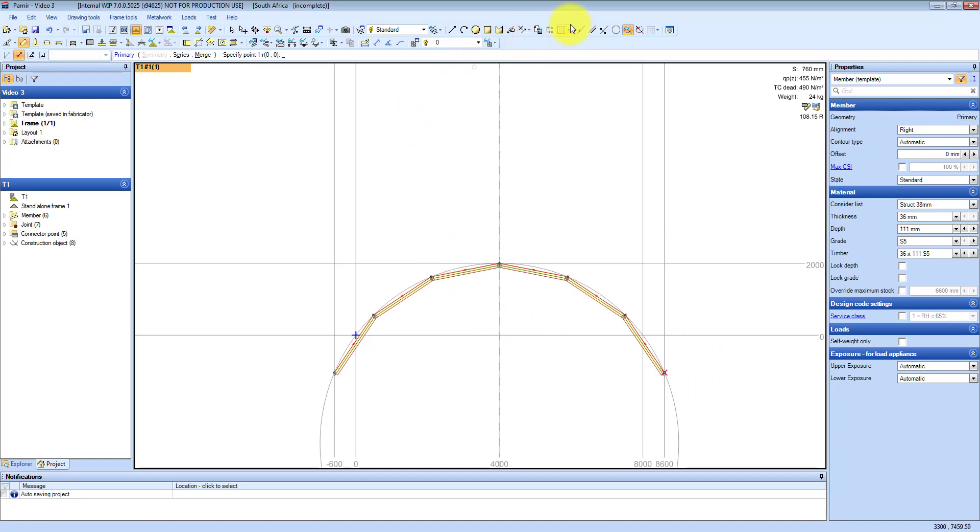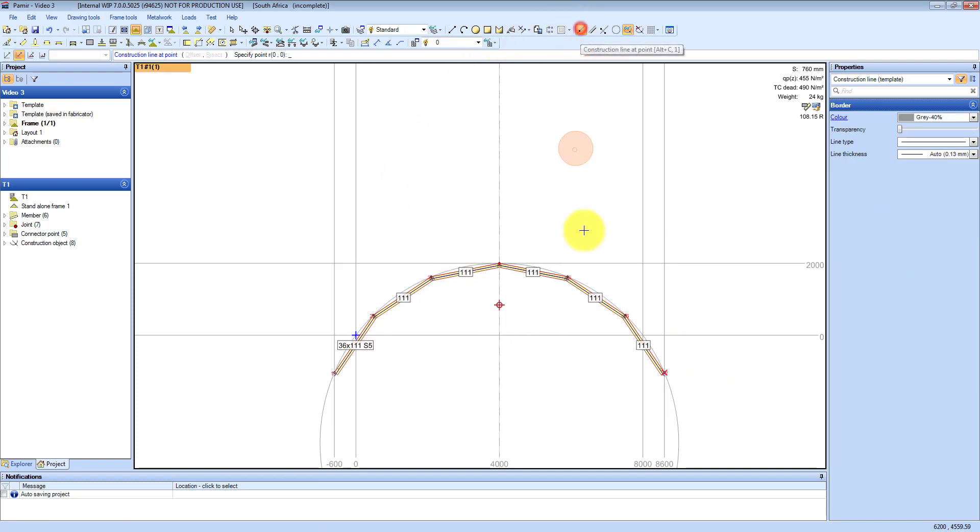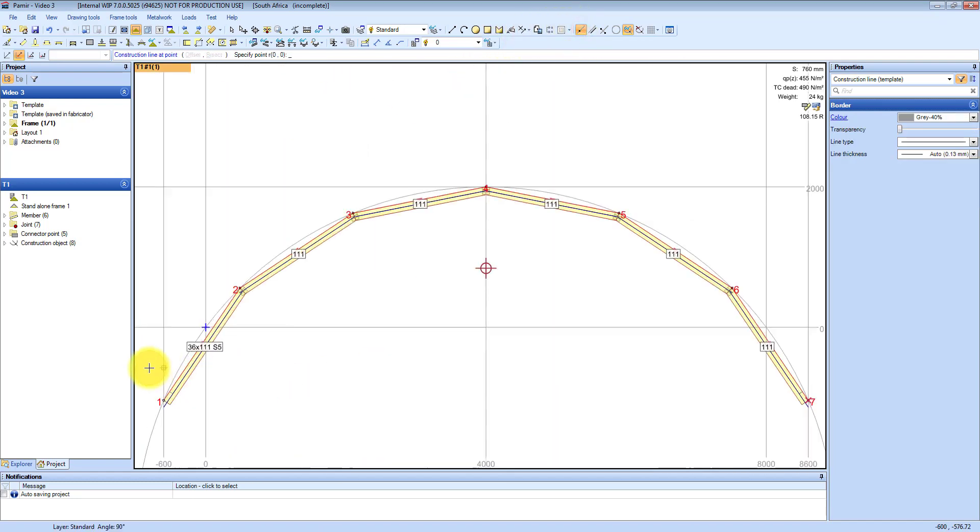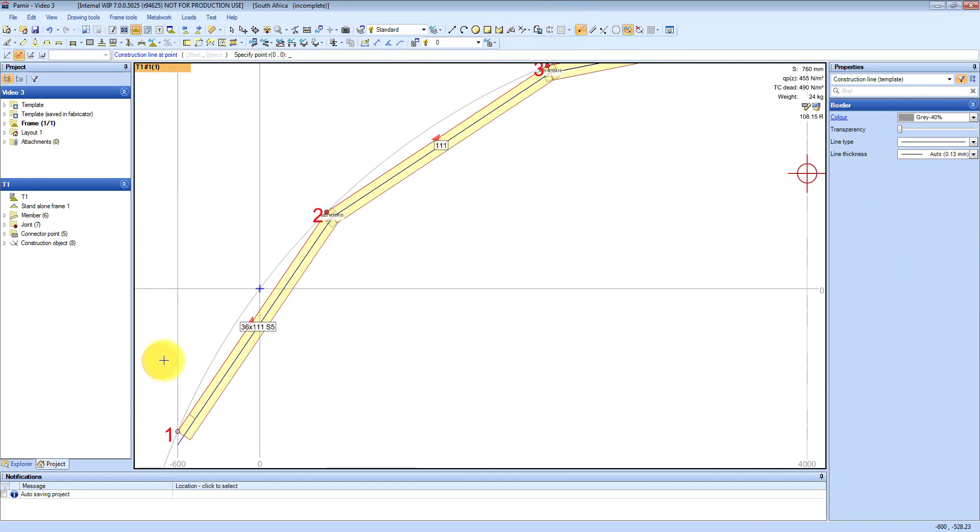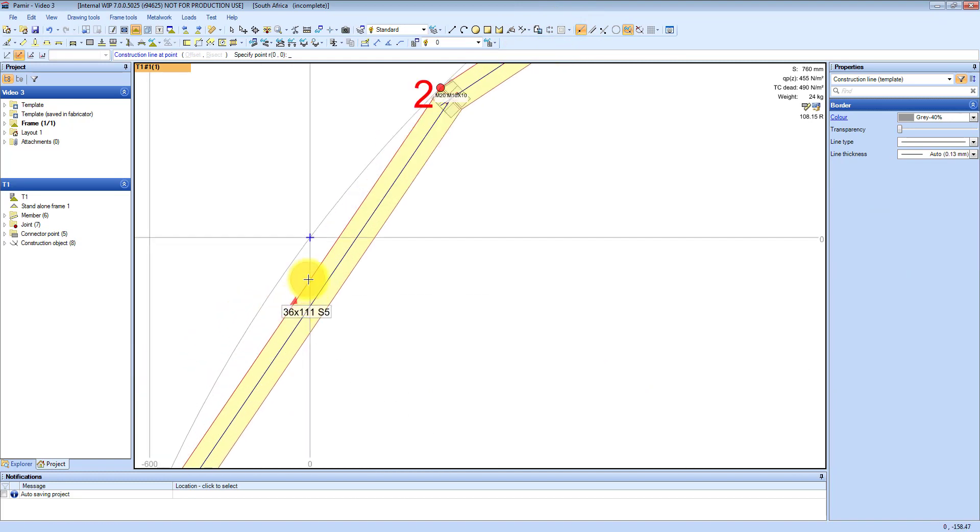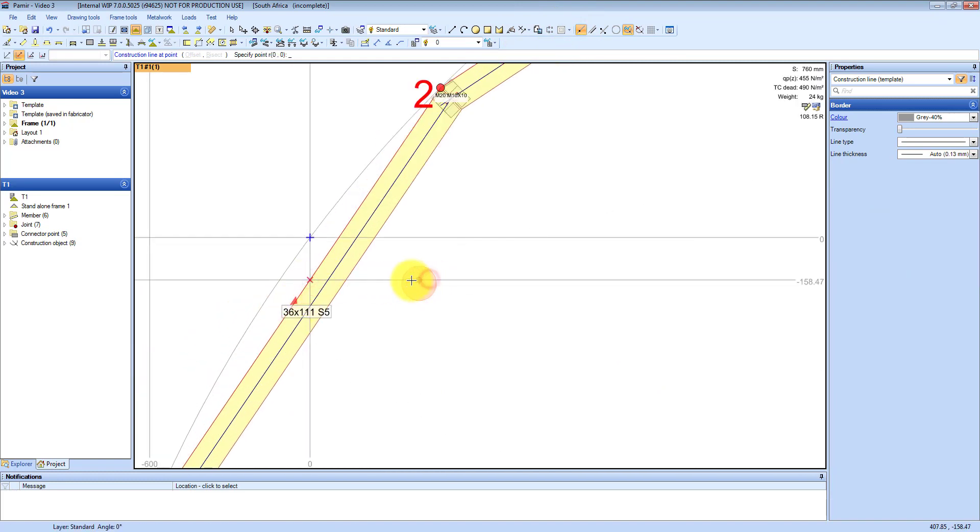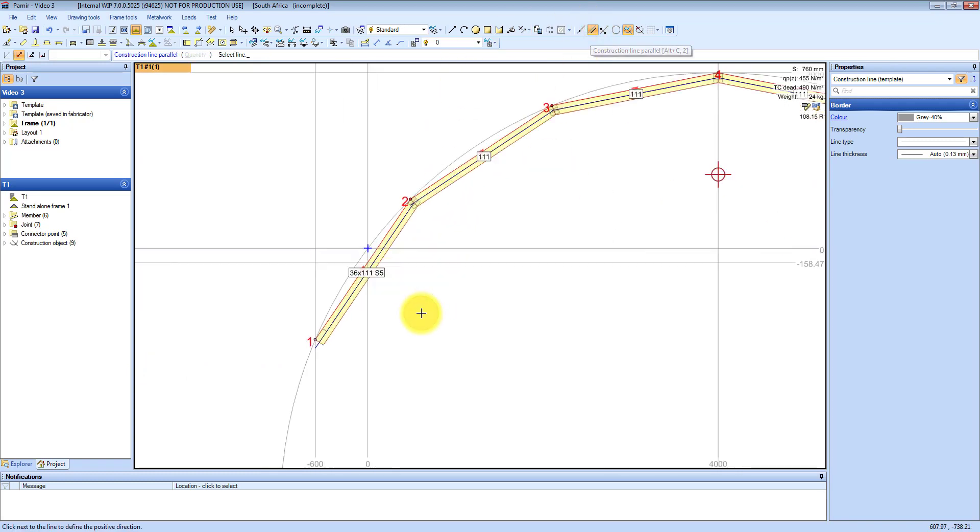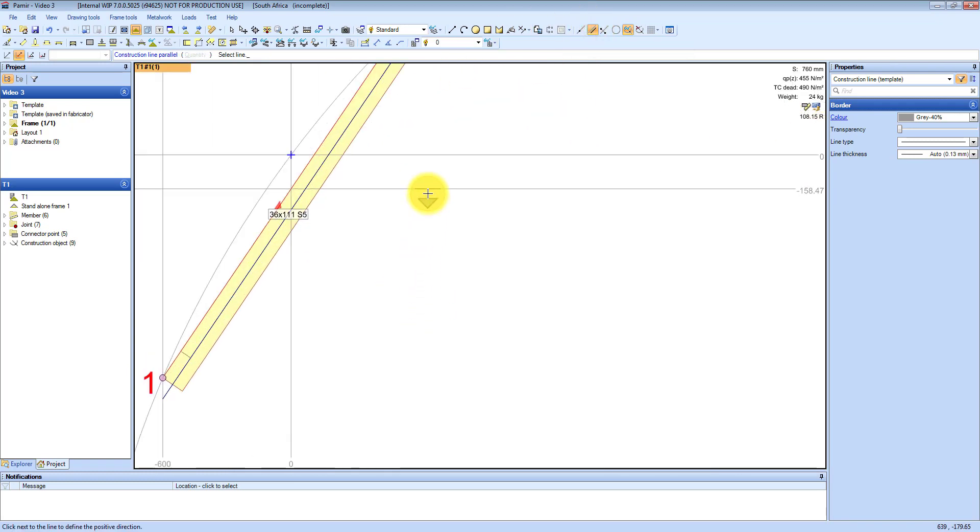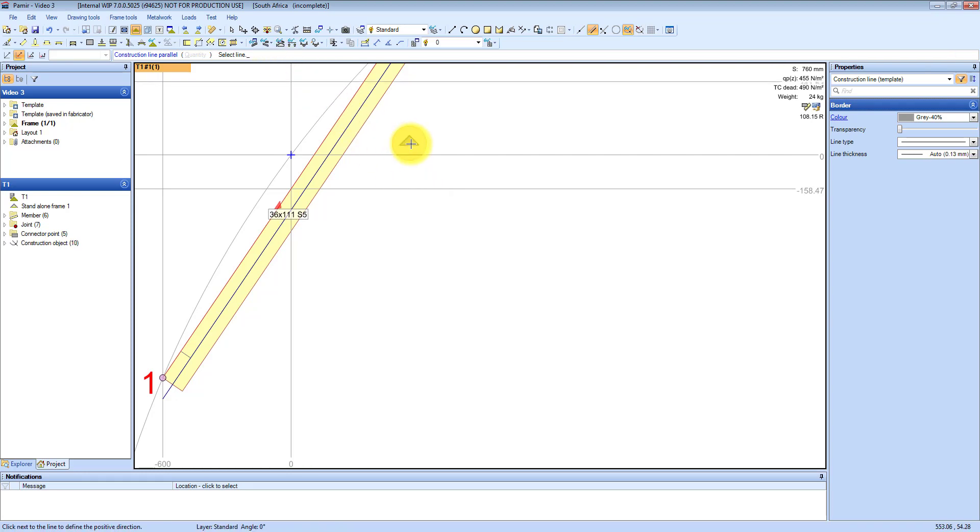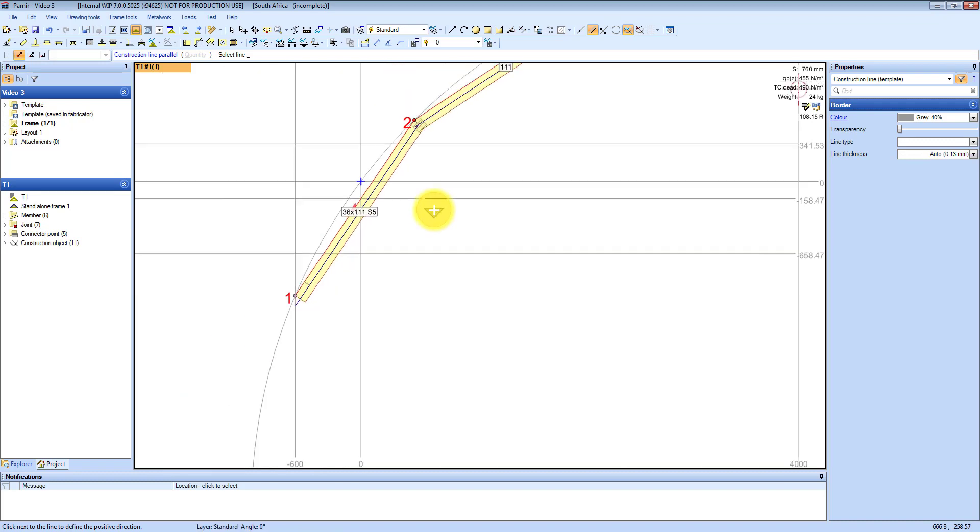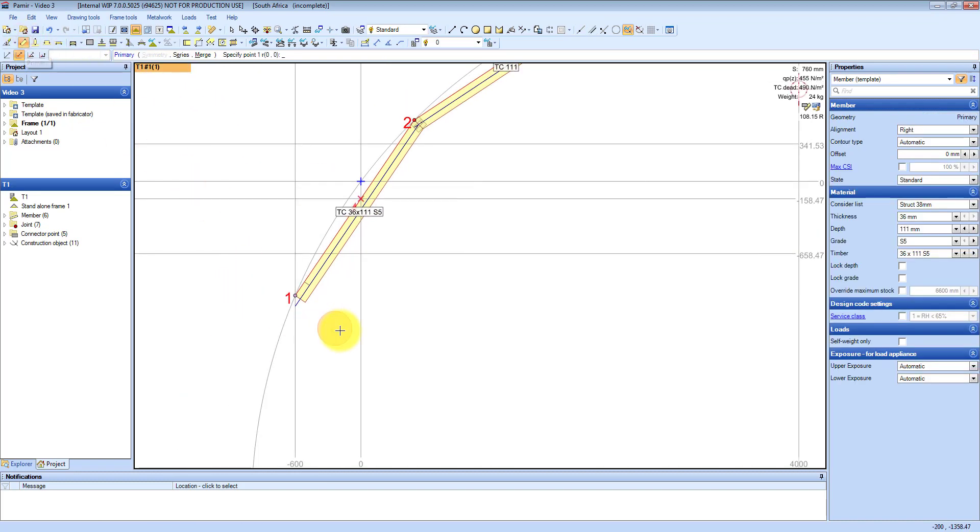Now I am going to add another construction line to create a 500 stub height. So first of all where that intersects I am going to create a horizontal one and then I am going to place a parallel construction line 500mm down. You can see there 500, and then we click, make sure the arrow points downwards, and then we click again, and you can see now we have created that 500mm stub.